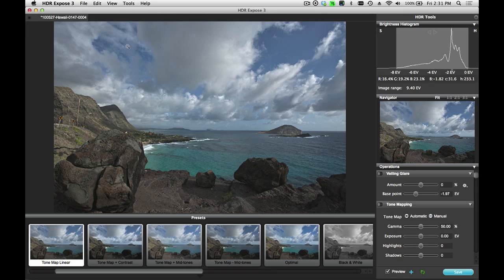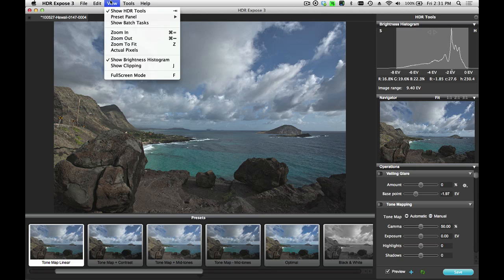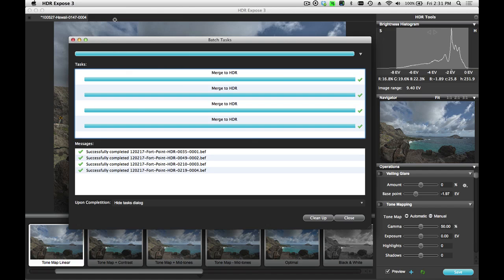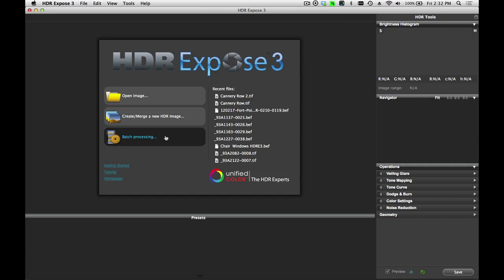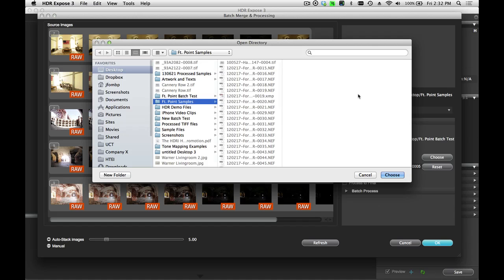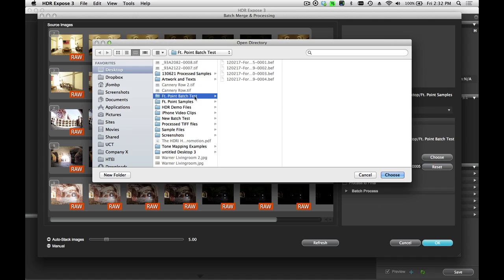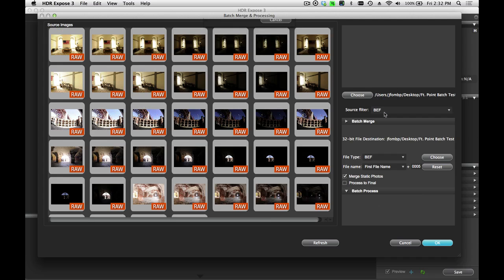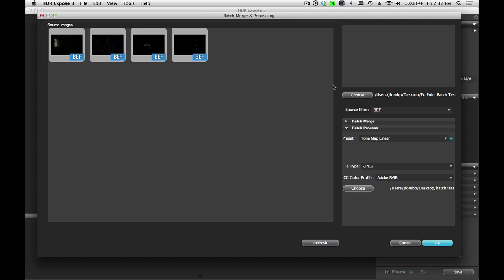So let's go back to our batch log to check our progress. I can go up to view and click on the show batch task line. And now you can see that these four images have been successfully merged. And I have four new files, four new BEF files that I've created in that output folder. And now we're going to do the batch processing step. So now I'm going to go back and select the new folder that I created, the FortPoint batch test, and I'm going to change my source filter to show me the BEF files. And you'll see these four images here.